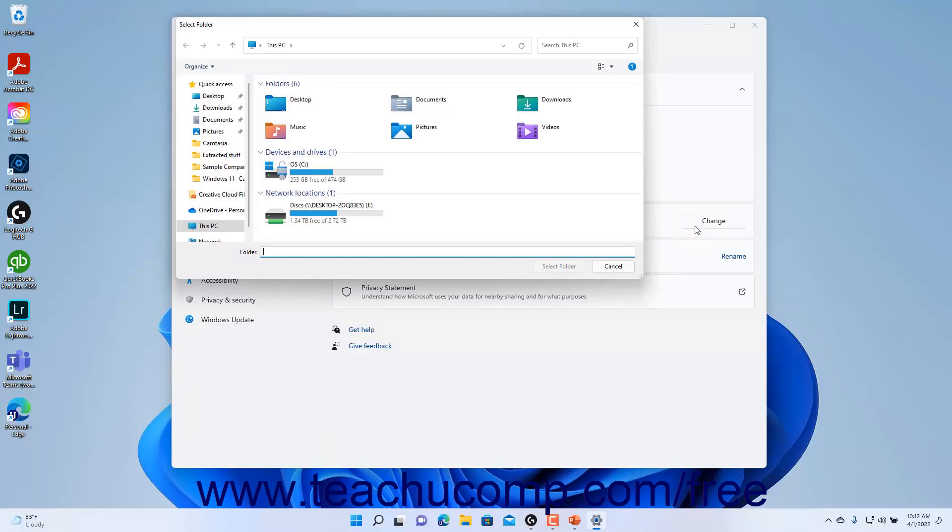Use this dialog box to select the desired destination folder, and then click the Select Folder button in the dialog box to finish.